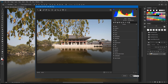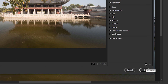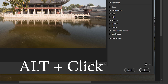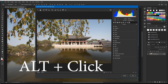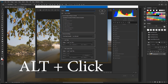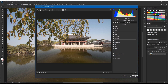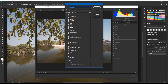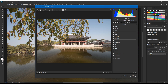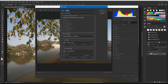You'll see a little new preset icon there at the bottom. You want to press the Alt key, then click on that preset. If you do not press the Alt key and click it, you'll get this screen. So you want to make sure you press the Alt key, then click it.